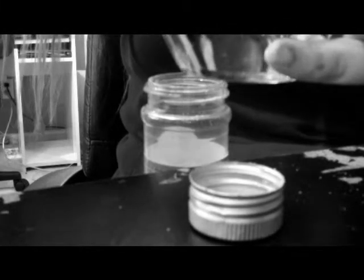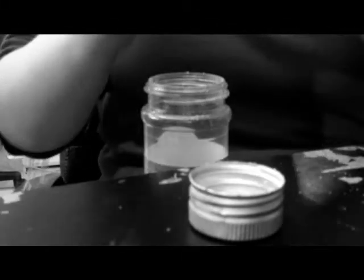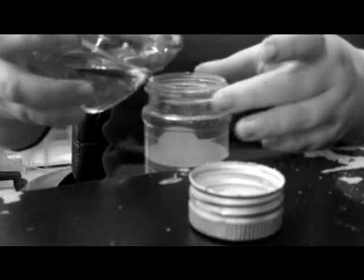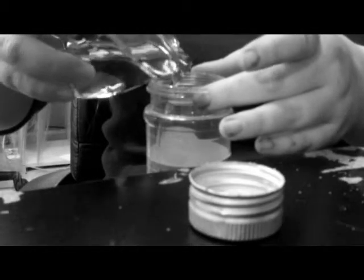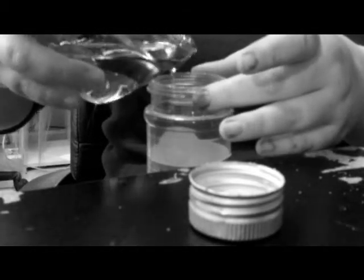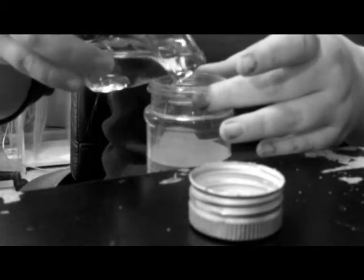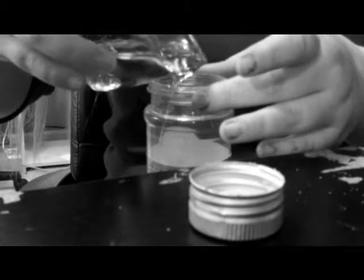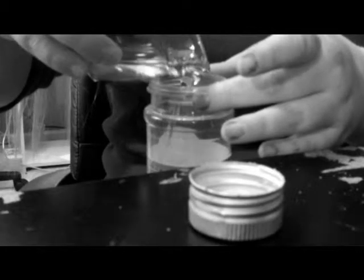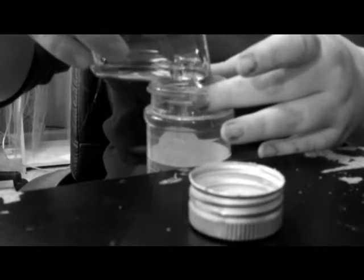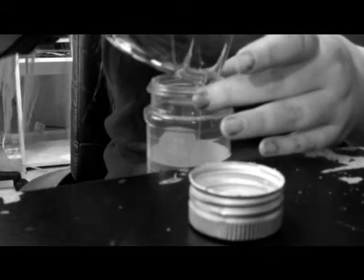You want to be super careful with this part because if you miss, you have a big mess. So just slowly pour it in there.